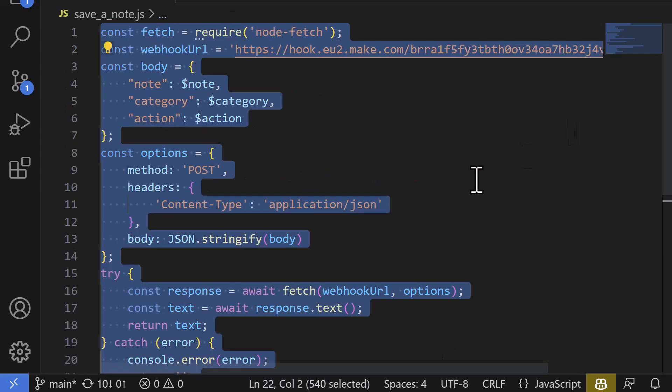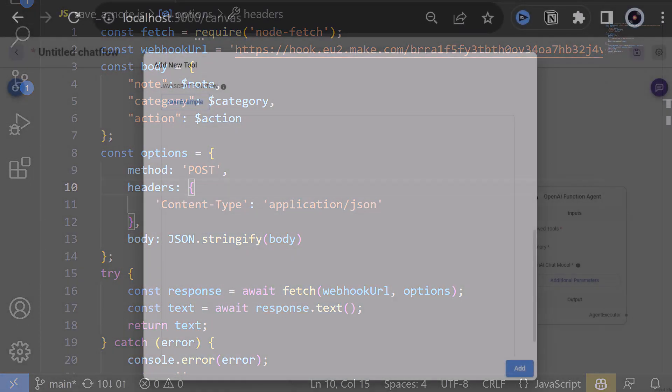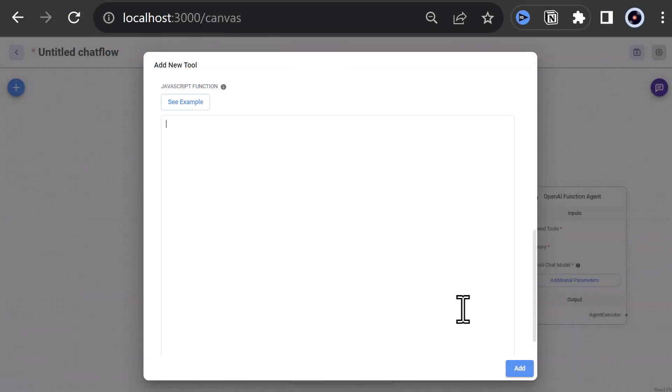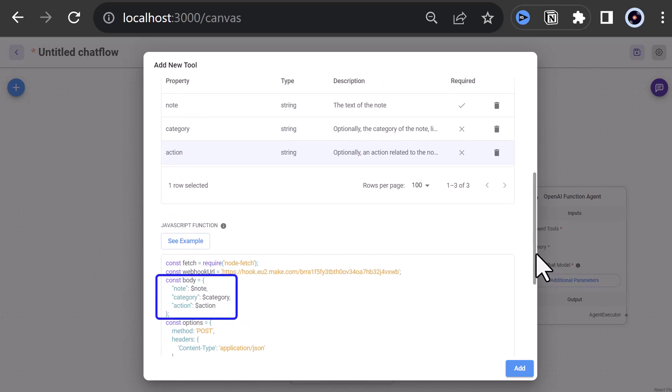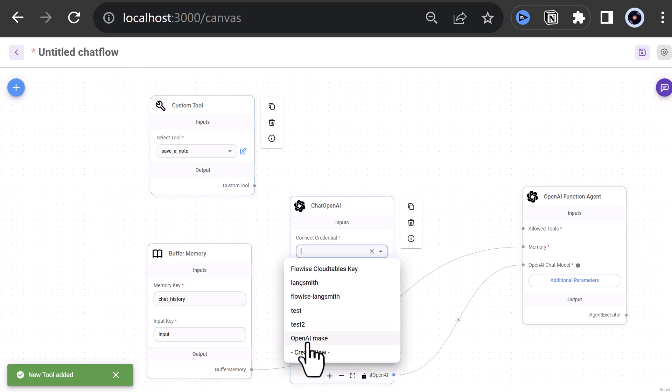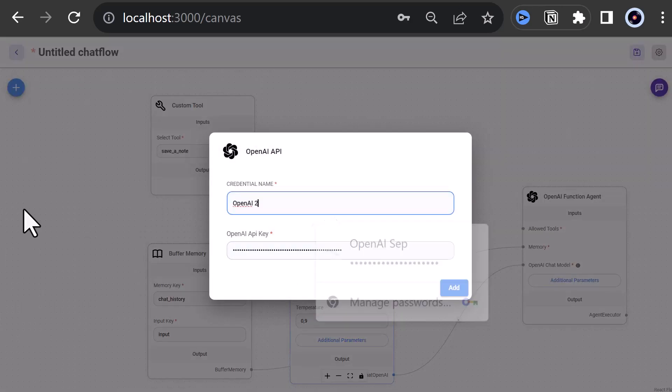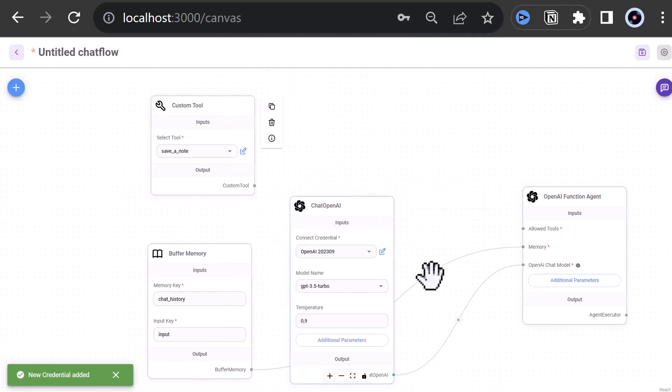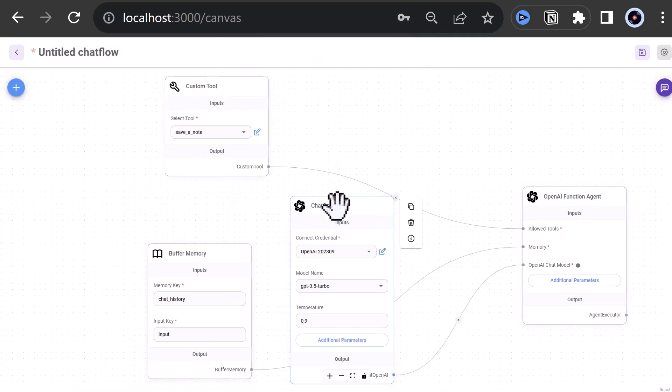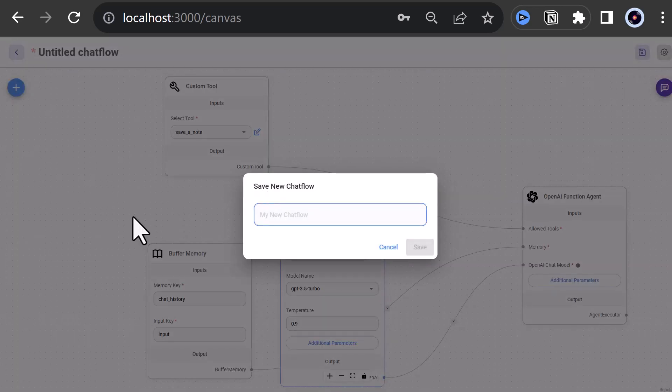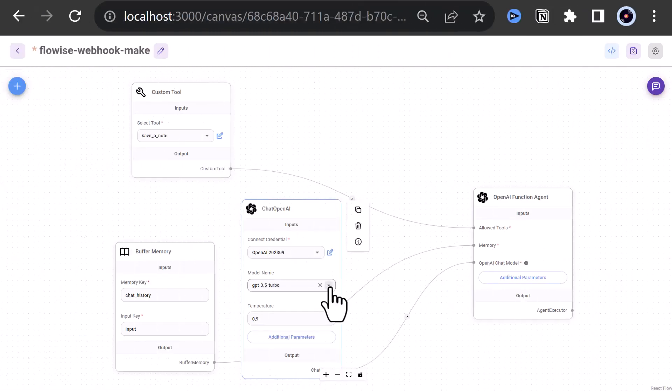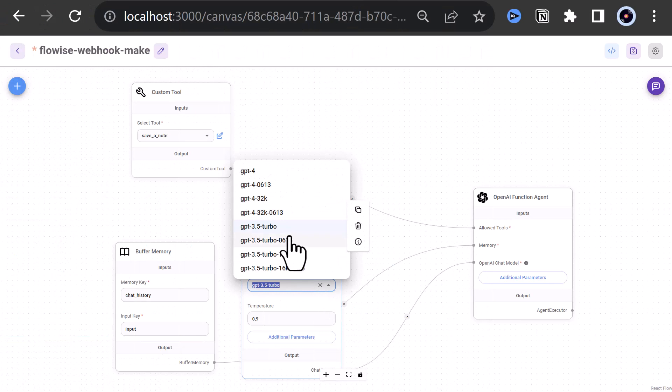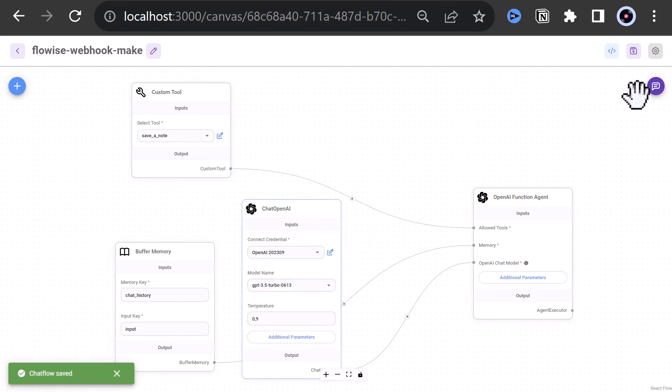So we select all and copy the code and paste it in the custom tool in the JavaScript function area. Notice that our properties proceeded with a dollar sign in the JavaScript code. We click Add to save our custom tool. Now it's time to configure the Flow. We add our OpenAI API key to chat OpenAI. Next, we connect the dots and do some adjustments and save the flow and give it a name like flowwise-webhook-make and save it. We need to change the model to GPT-3.5-Turbo-0613 and save. Now we are ready to test the flow.